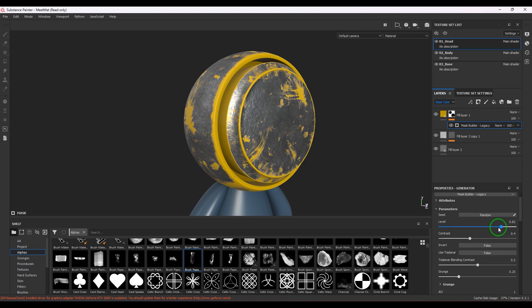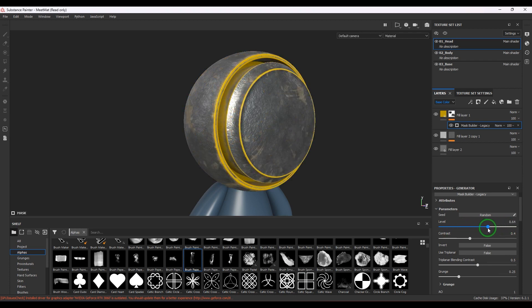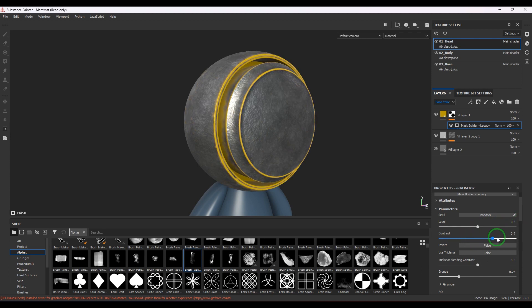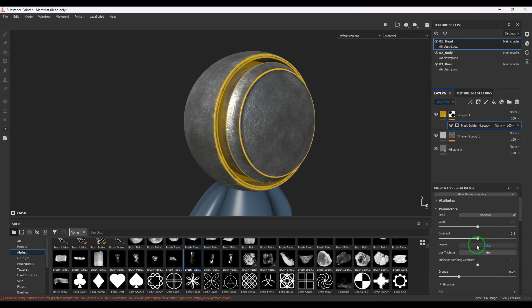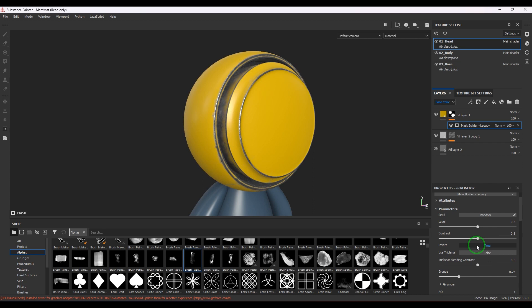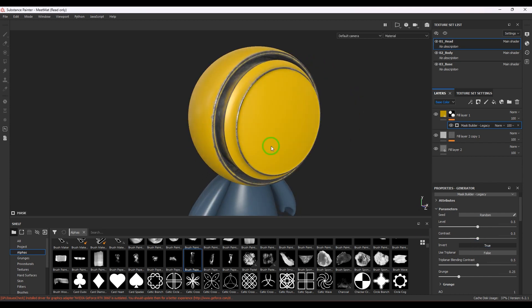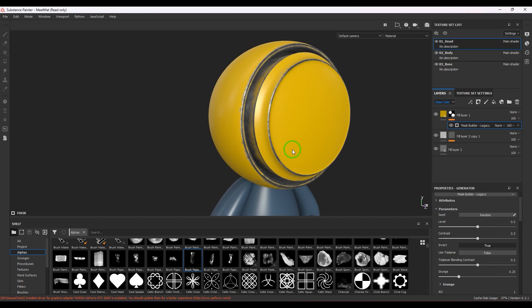I'll put the level value to 0.5. Then we have Contrast which makes it sharper or softer - let's put that to 0.5 as well. Then we have Invert, which will reverse the whole mask. It looks pretty good with this nice inverse. And we have Triplanar - I'm enabling that.